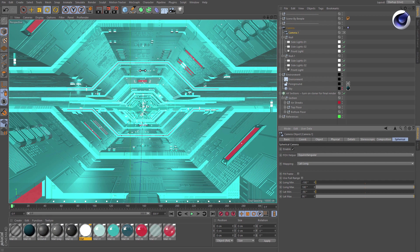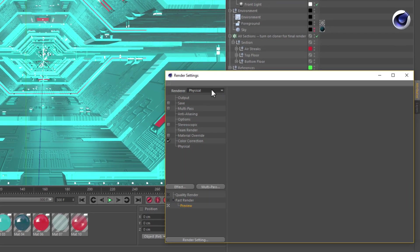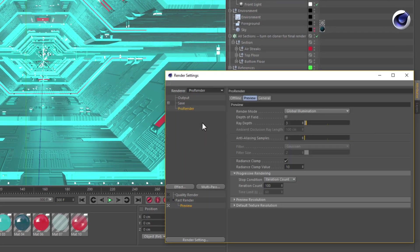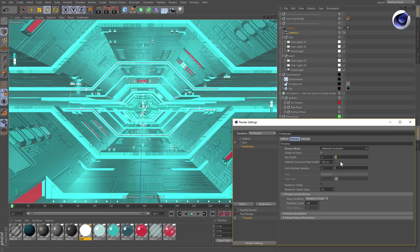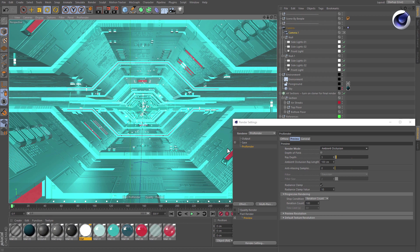All you have to do is choose ProRender as the renderer. In the preview tab, set the render mode to ambient occlusion. This will dramatically speed up the interactive preview.